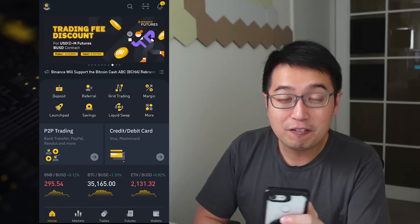Before we jump into the rest of the video, I would appreciate it if you hit that like button. If you don't already have the Binance app, there is a link to it in the description.